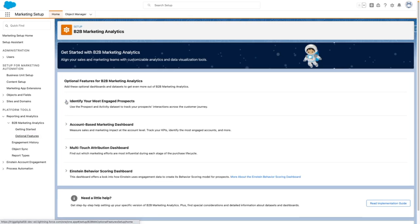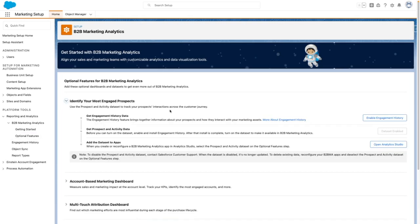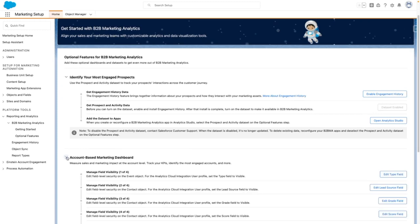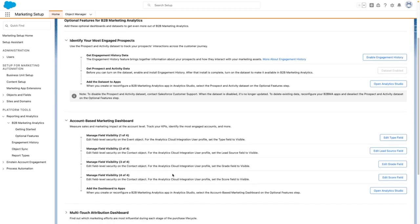From here, you can enable features to track the engagement of your prospects, enable the prospect and activity dataset, and then reconfigure the app to include this optional feature. Additionally, there are steps to follow to enable the account-based marketing dashboard, which includes giving the Analytics Cloud Integration user the necessary access permissions.